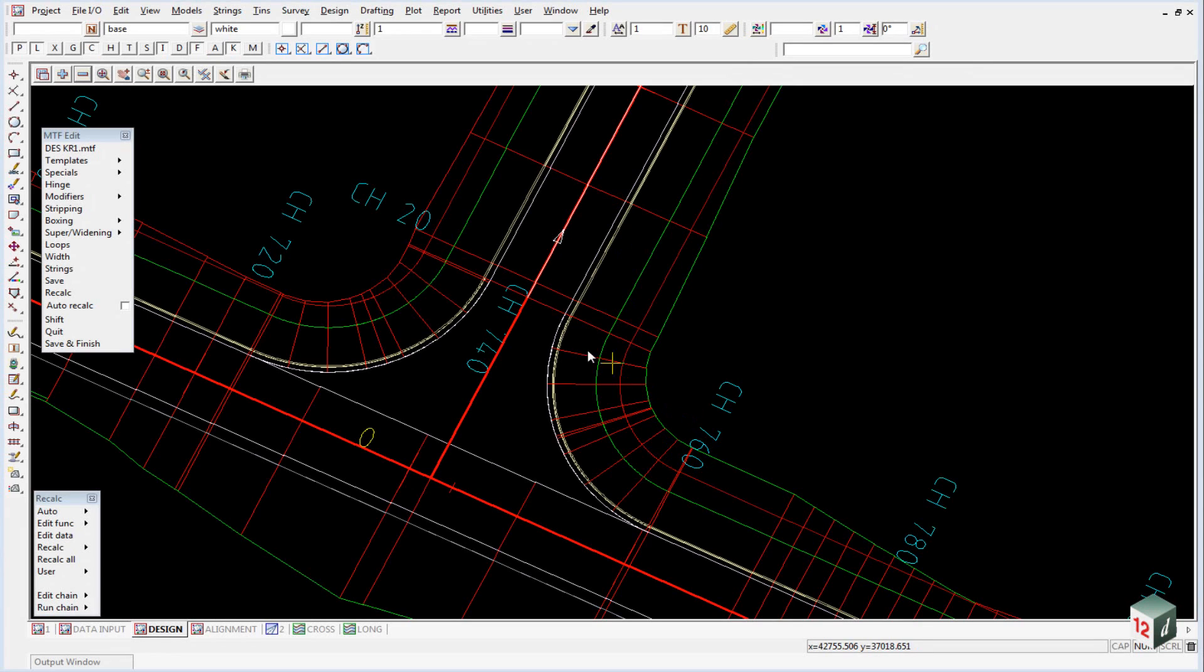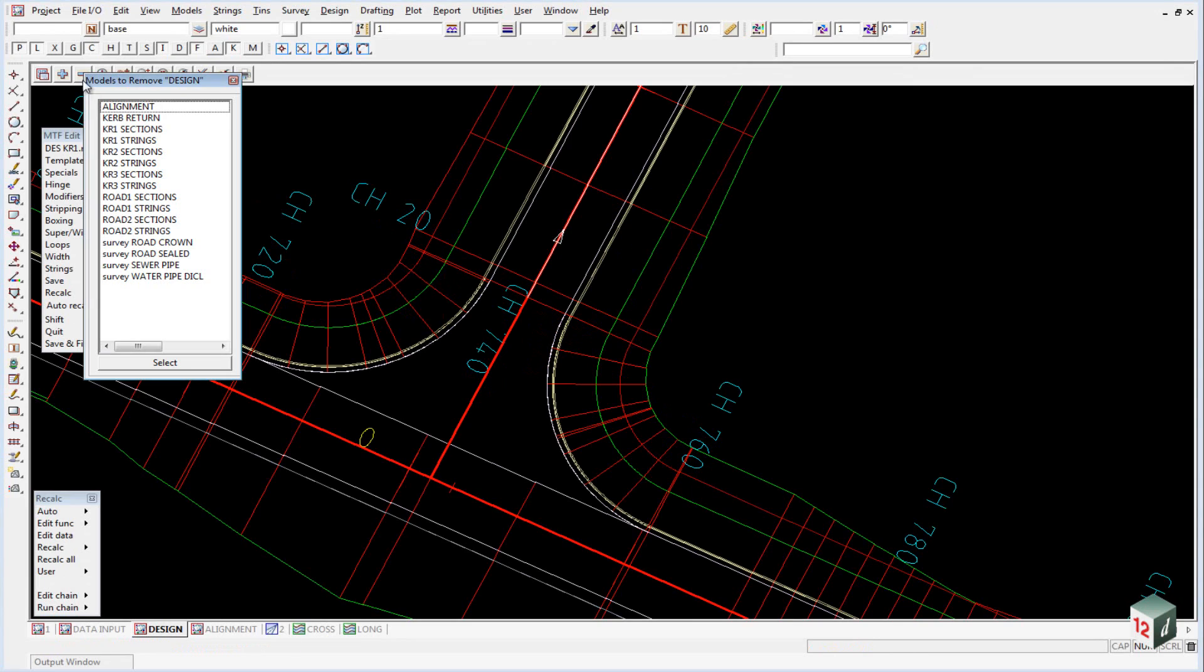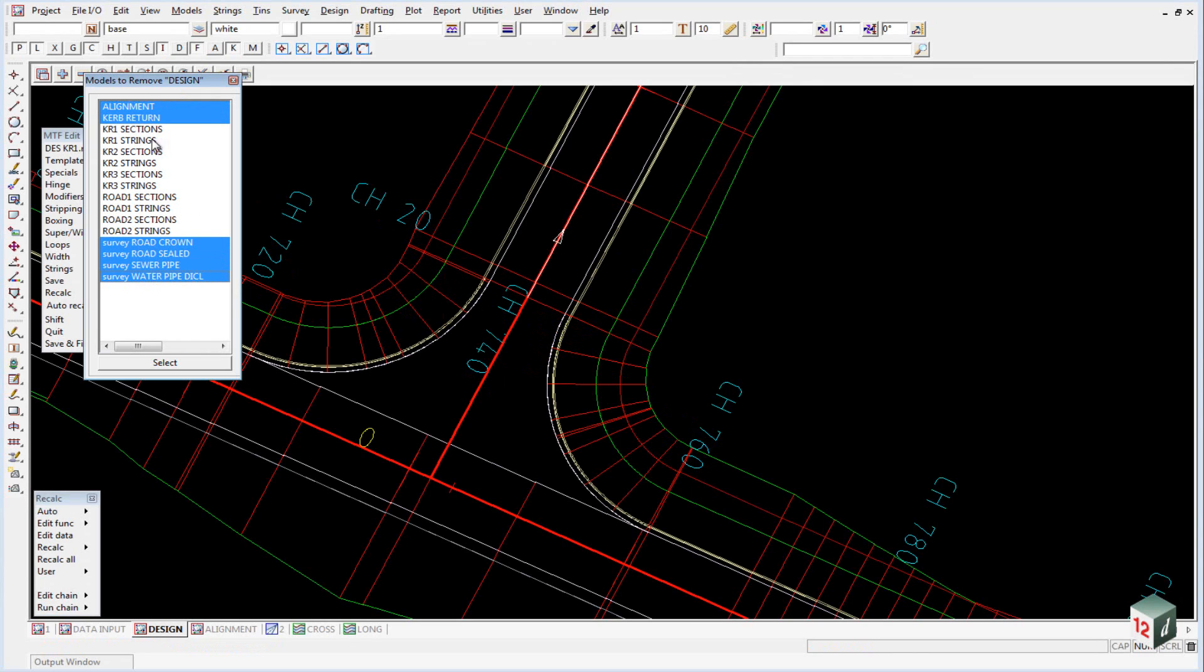In preparation for creating our design triangulation, we're going to turn off the models that we don't want to triangulate, which includes our alignments, curb returns, and any survey data. Effectively, we just want our sections and strings left on.